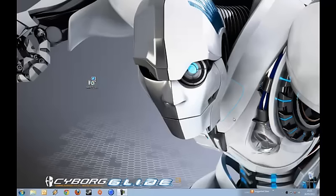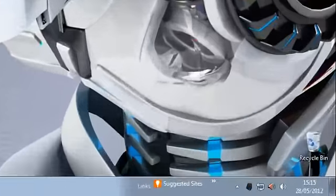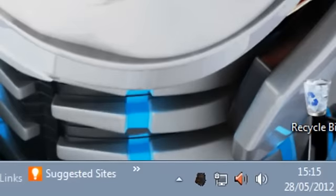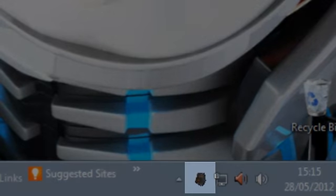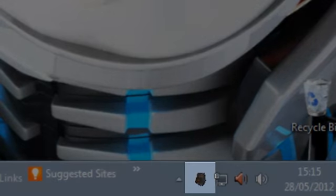Before you install it, make sure that the software suite for the MMO7 is installed. At the very least, the MMO7 driver files must be installed on your system in order for the update to work. The best way to check that everything is installed is to look out for the MMO7 icon in your system tray.